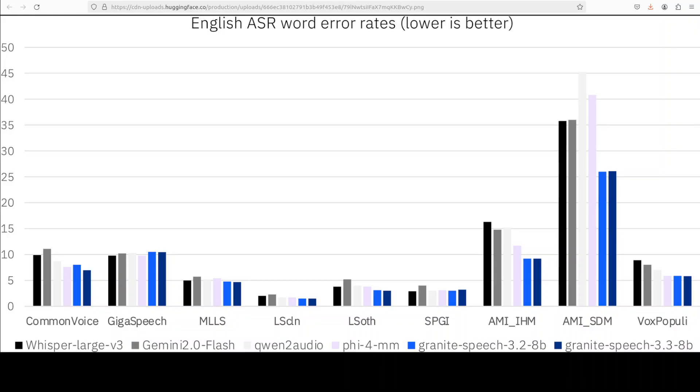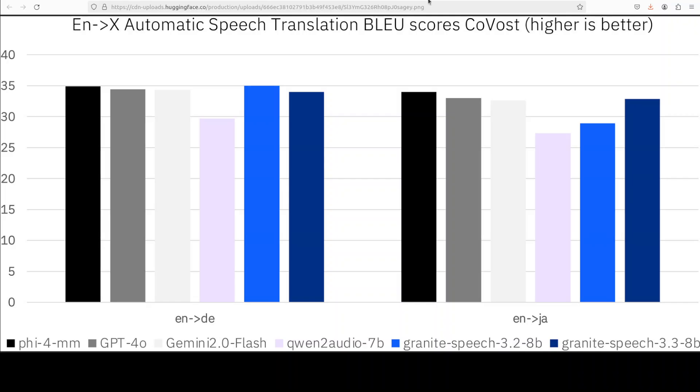The encoder utilizes block attention on four second audio segments and incorporates self-conditioned CTC from the middle layer. After encoding, a speech projector and temporal downsampler implemented as a two-layer QD transformer further processes and compresses the acoustic features, reducing the temporal resolution by a factor of 10 and producing compact embeddings for the language model.